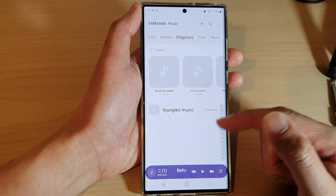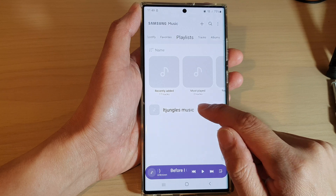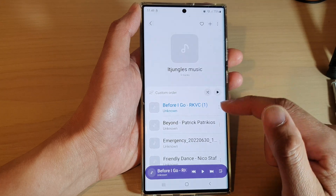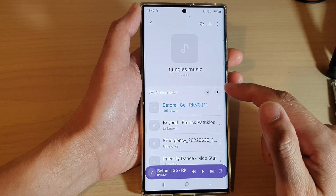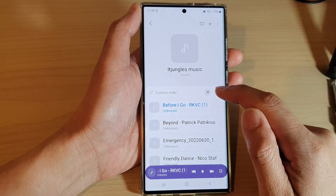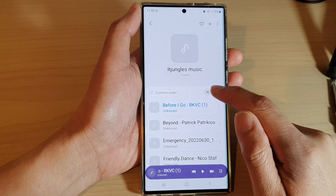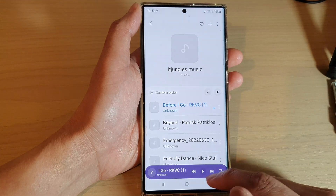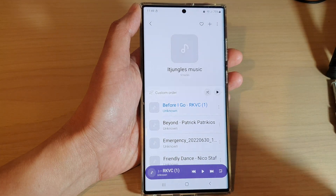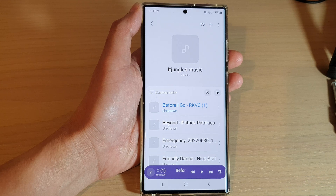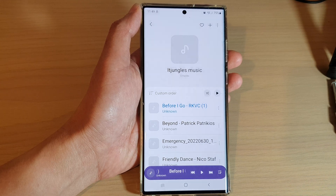That's it, that is how you can rename your Samsung music playlist. After you have renamed it, you can just open your playlist and begin to play music. Thank you for watching this video, please subscribe to my channel for more videos.